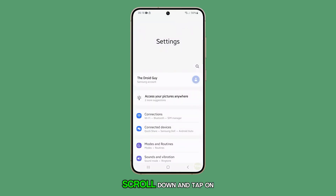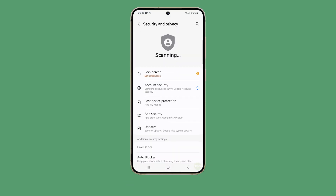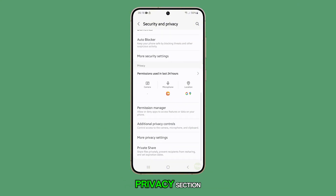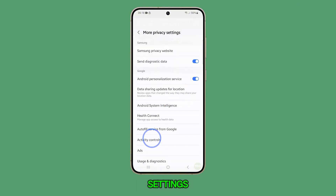Scroll down and tap on Security and Privacy. Then scroll down to the privacy section and tap on More Privacy Settings.